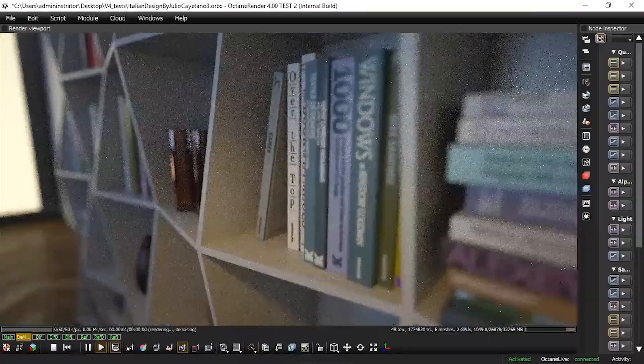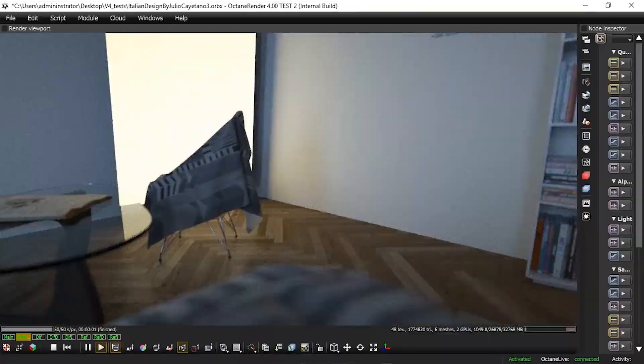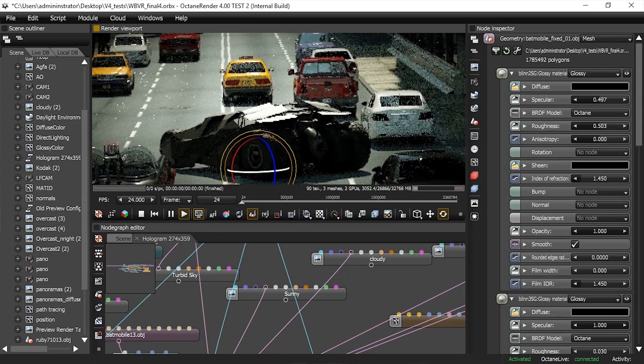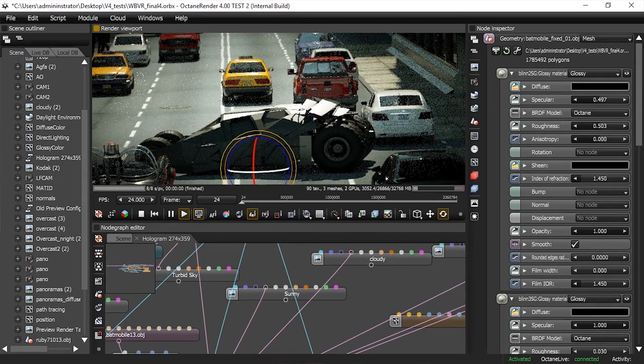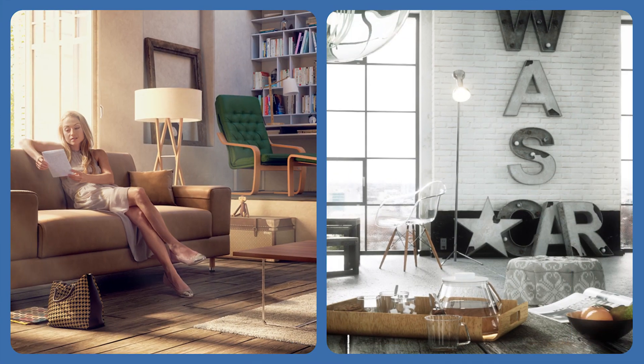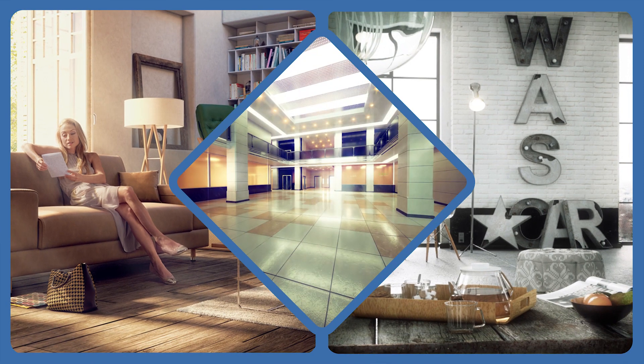Plugin Number 4: Octane Render. Octane Render for Cinema 4D is designed for photorealistic rendering. It uses the GPU's power to accelerate the rendering process enabling real-time outcomes. The plugin provides a variety of tools for rendering detailed and complicated 3D scenes with an exceptional level of realism. Octane Render also includes a selection of lighting models and global illumination techniques that ensure physically accurate results.